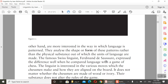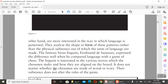The linguist is interested in the various moves which the chess pieces make and how they are arranged on the board. It doesn't matter whether the chess pieces are made of wood or ivory — the substance does not alter the rules of the game. Whether they are made of wood or ivory, regardless of color, it doesn't matter.